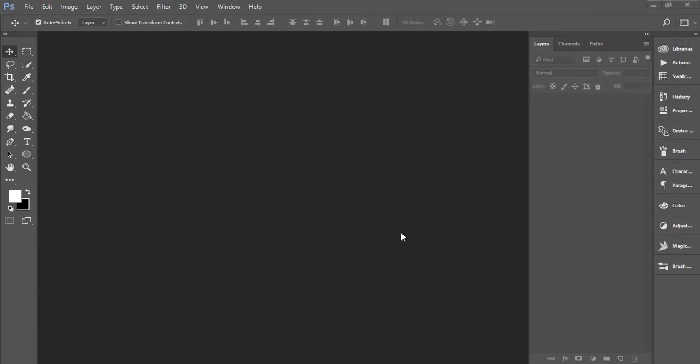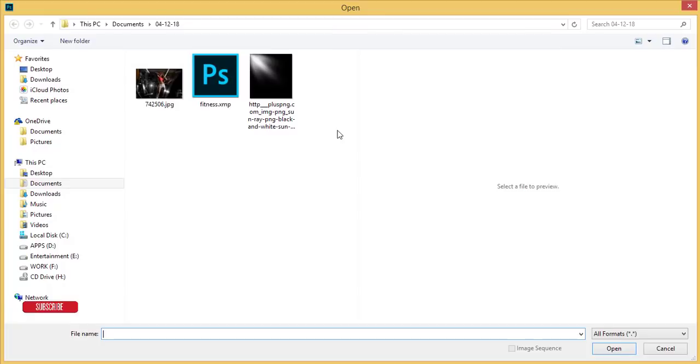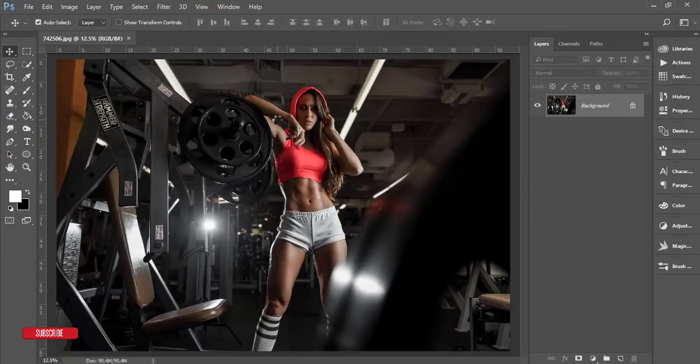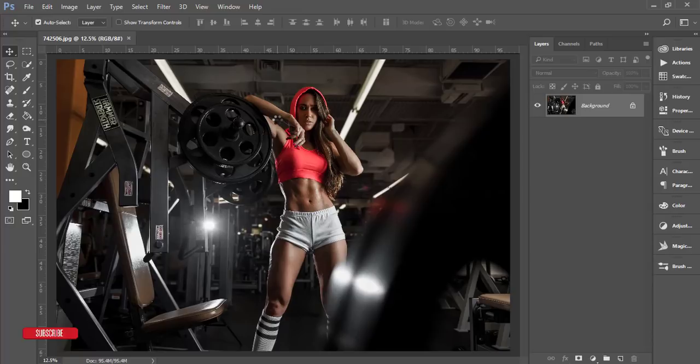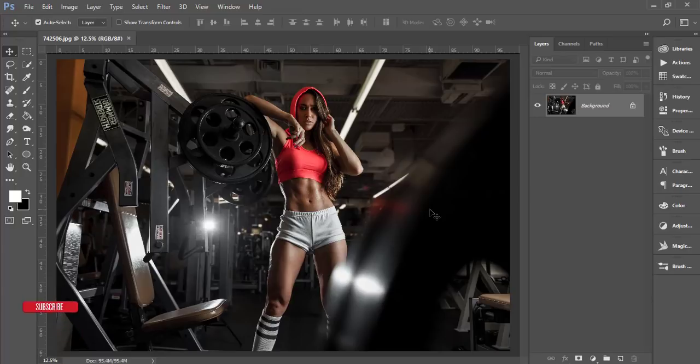Hello everyone, this is ASMR F today welcoming you to my new Photoshop tutorial. Today I'll show you how to edit fitness photography. This photo is good but I want to add another effect to give it a more cinematic film look.